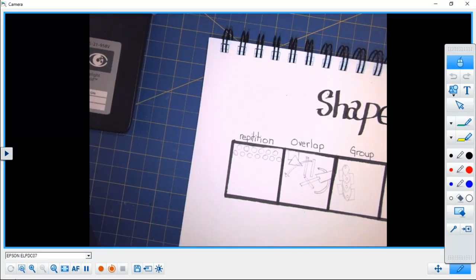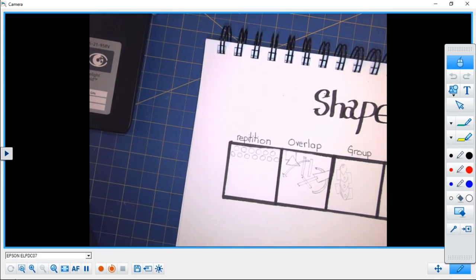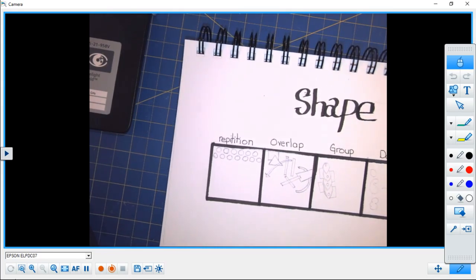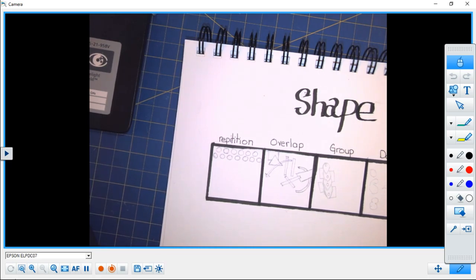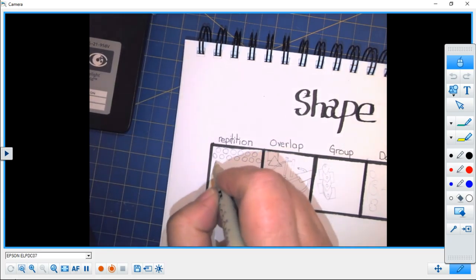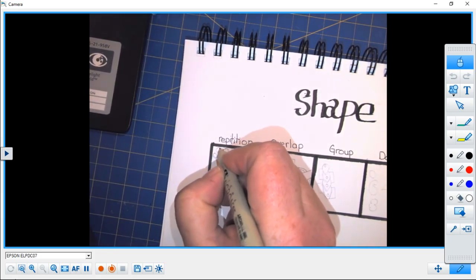Good morning and welcome to some more work with shape. Today we're going to look at some of the ways that shape is used in art. I've done some preliminary work and now I'm going to create something that's a little bit more finished.